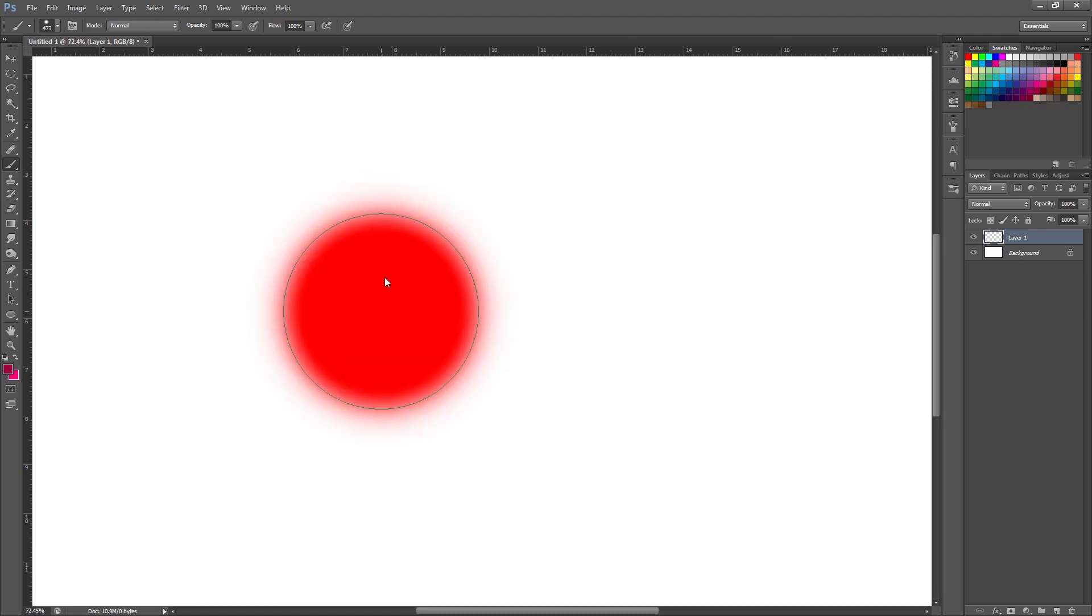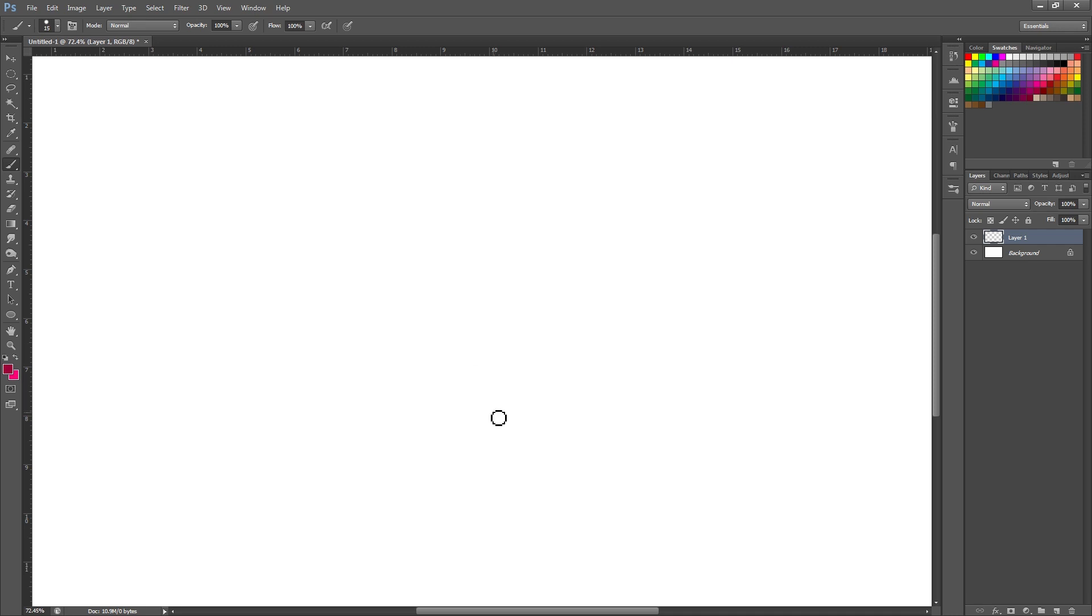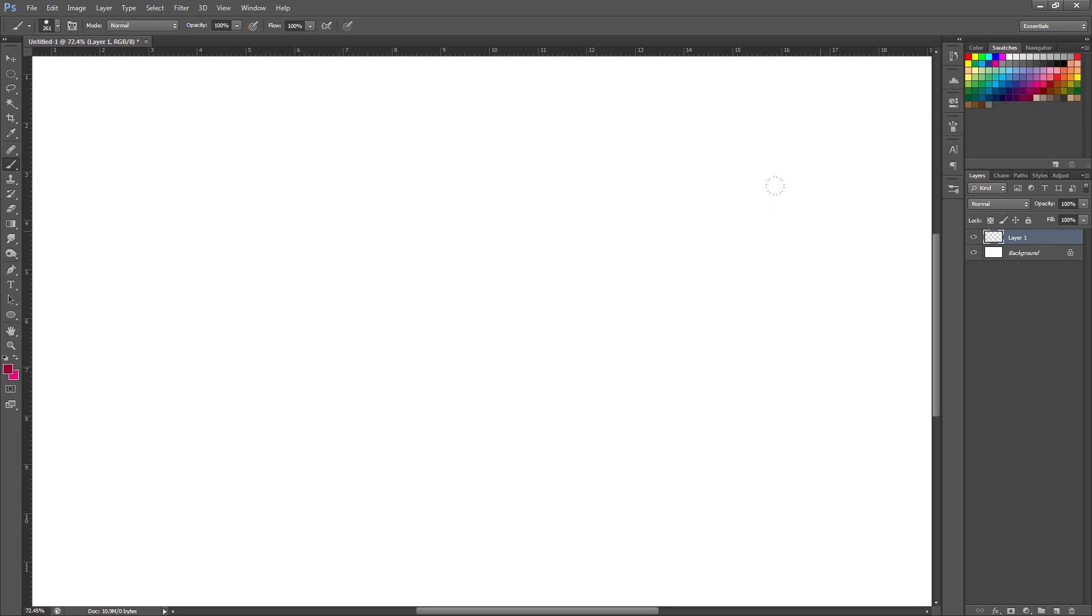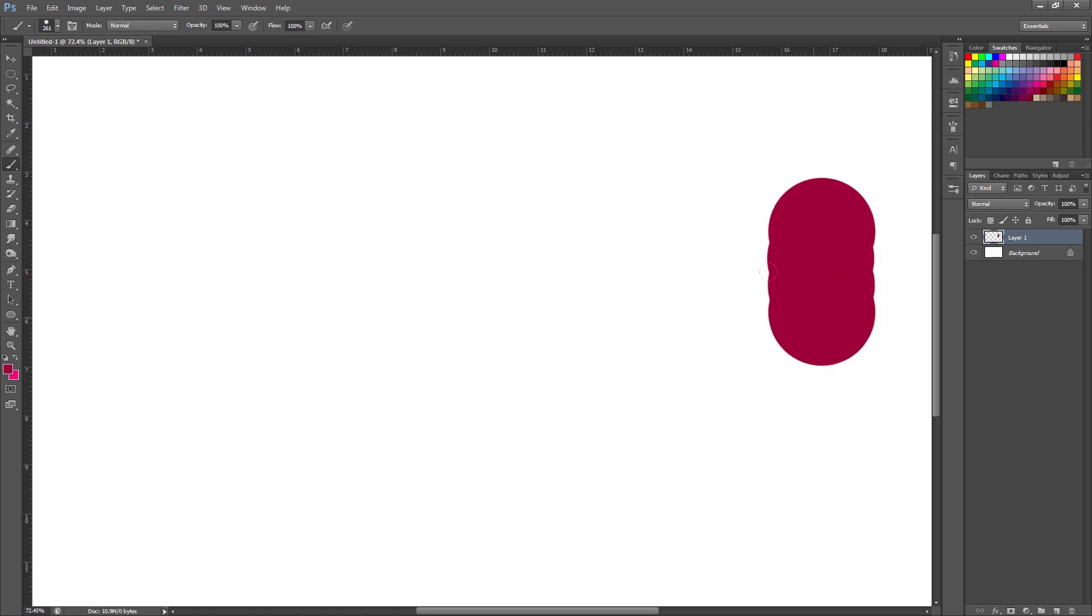But someone posted a comment on that video asking if there was a hotkey or a shortcut to changing the opacity of the brush. So you can see that the opacity settings are up here and we're currently on 100%. So this is how 100% looks. And normally you would click up here and you would drag this slider to whatever you want it set to. Anywhere from 1 to 100.